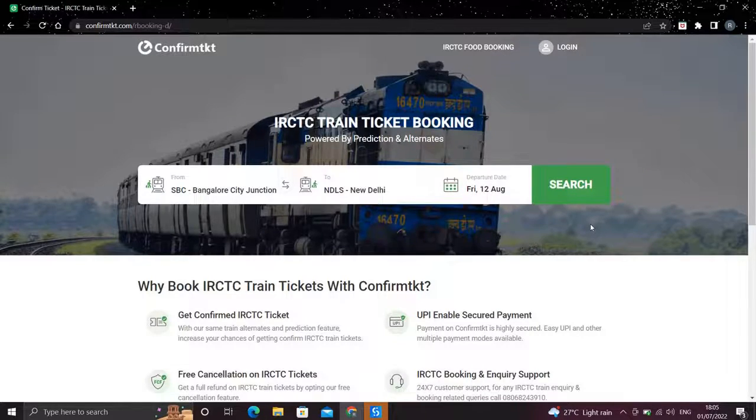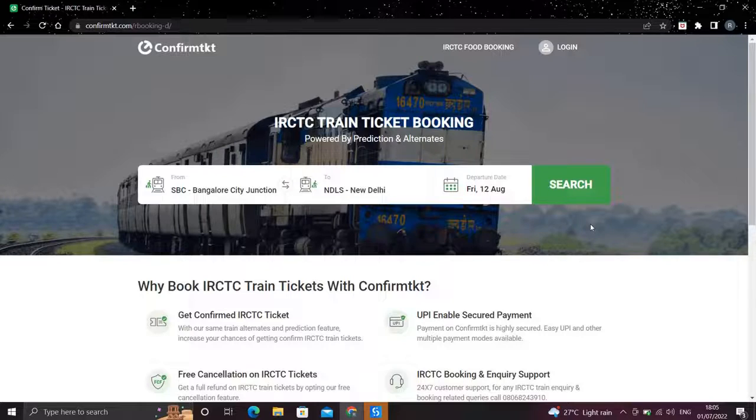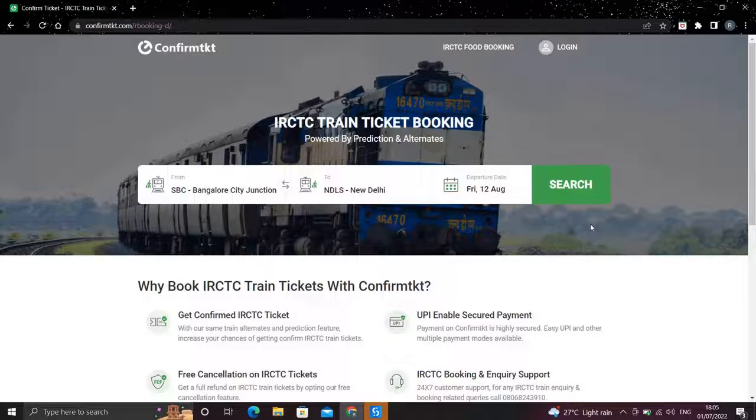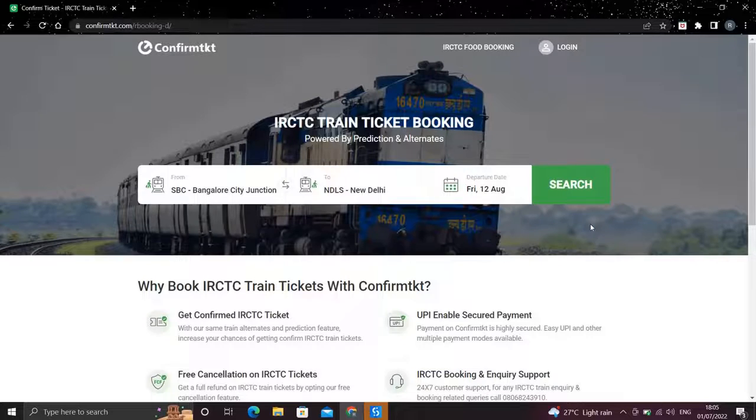So this was about automating any date picker object from any website or any desktop app. This is the way you can do this, and the main aim of this video was to show you how you can make your selectors dynamic. I hope you liked it, thank you.